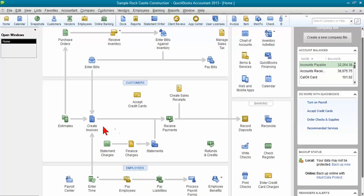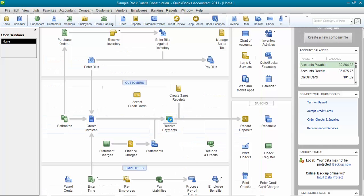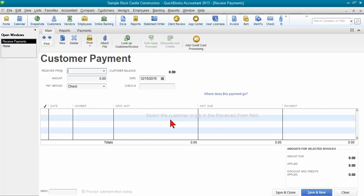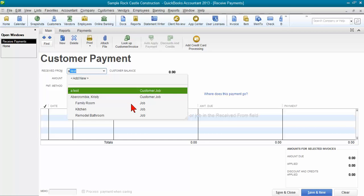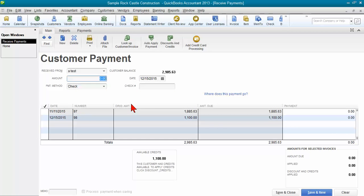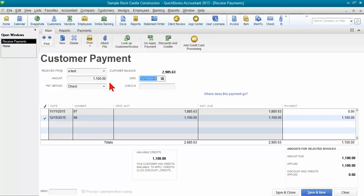So if we've already created the invoice for a customer here and they owe us $1,100, when I go to receive that payment, I want to make sure I give them credit for the full amount that they paid me, the $1,100. So I'm going to go ahead and enter the payment received from the customer for the full amount of $1,100. And then I go ahead and click Save.